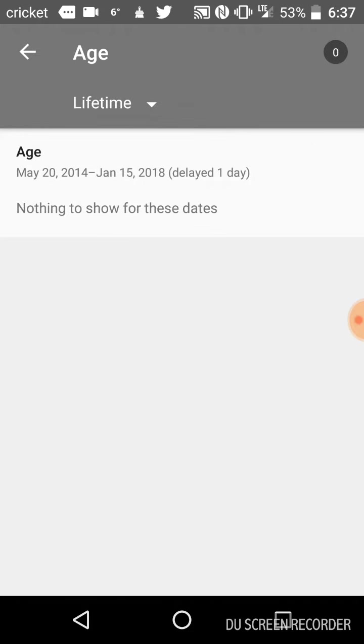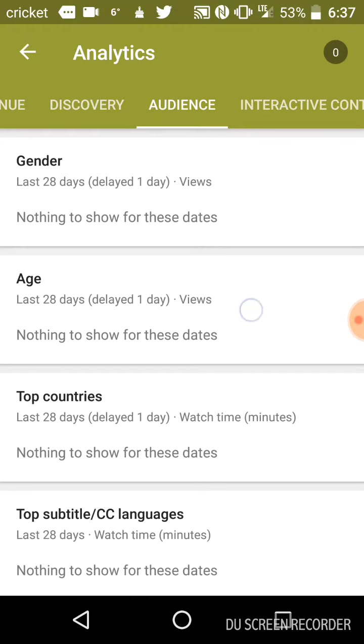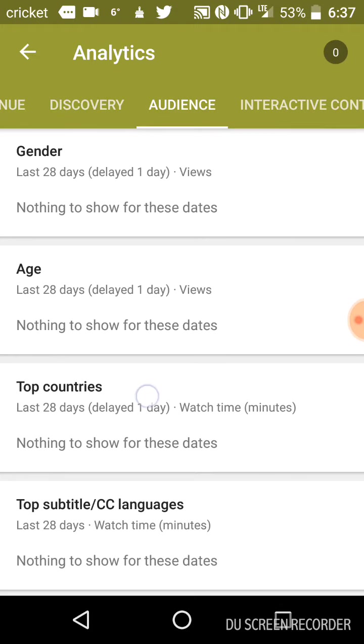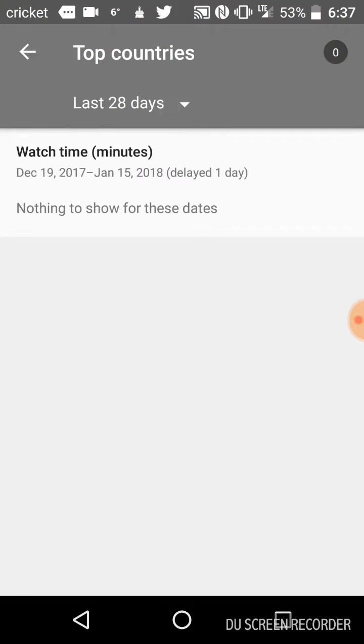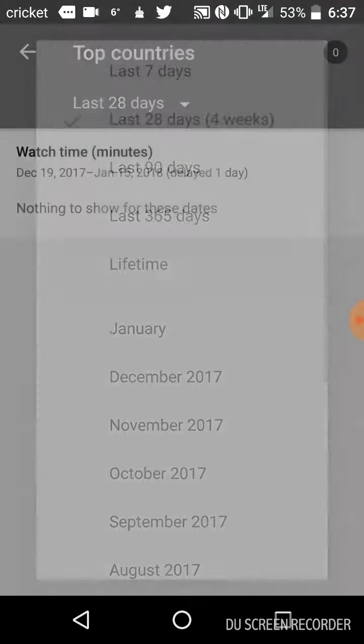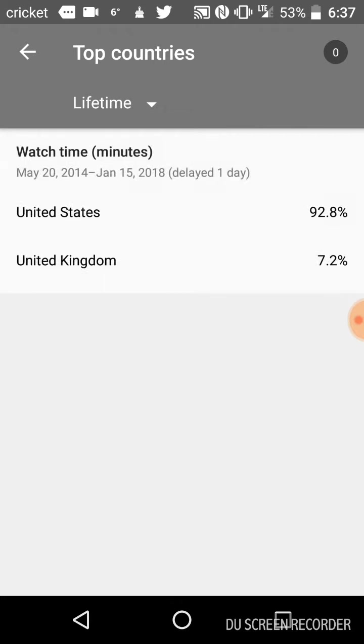Lifetime. Okay, none of these are popping up like that. Top countries. Please, tell me something here. United Kingdom and United States.